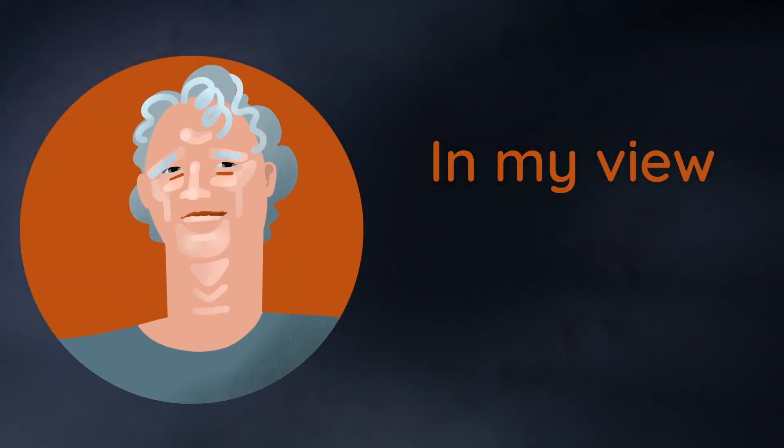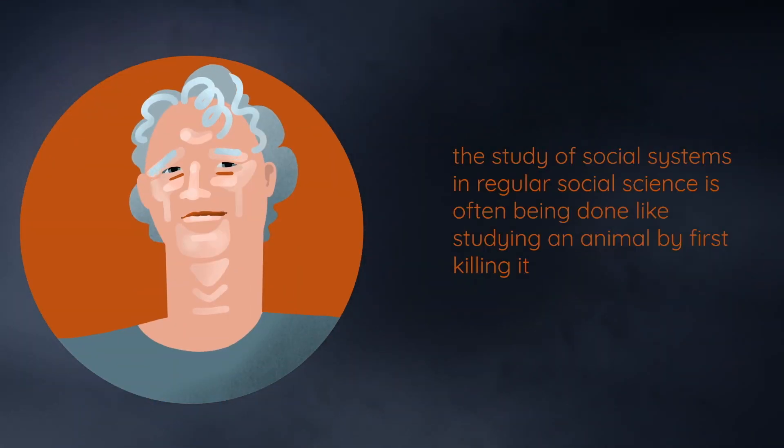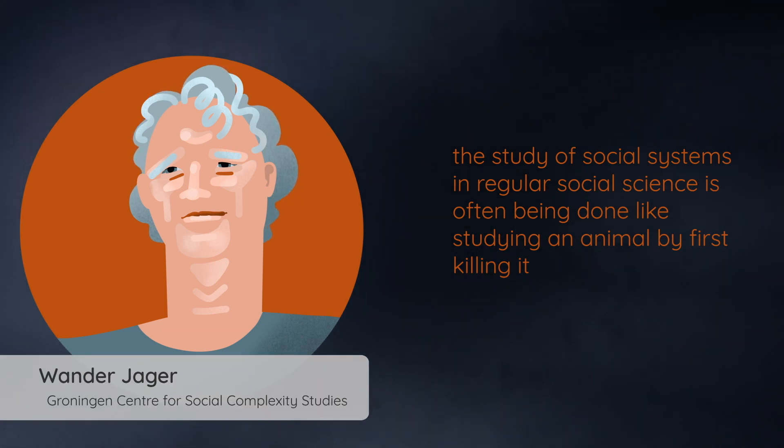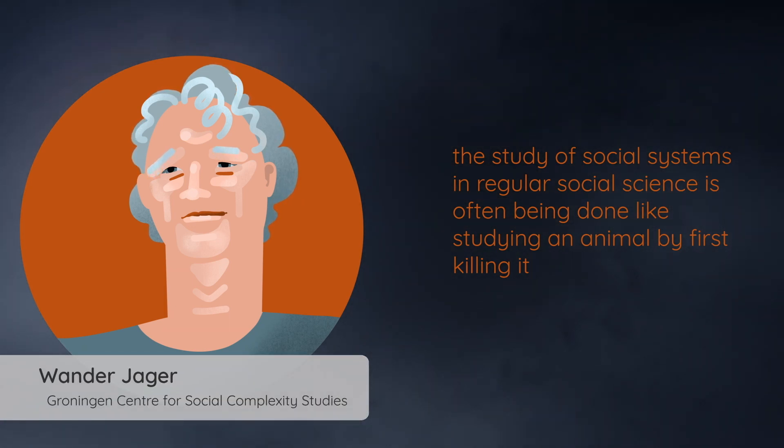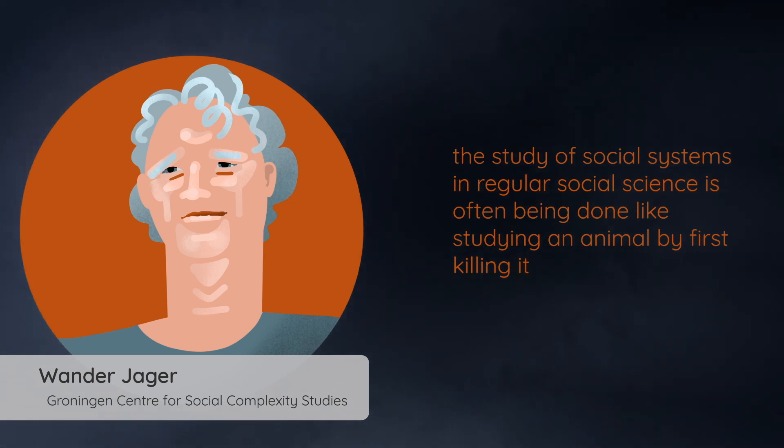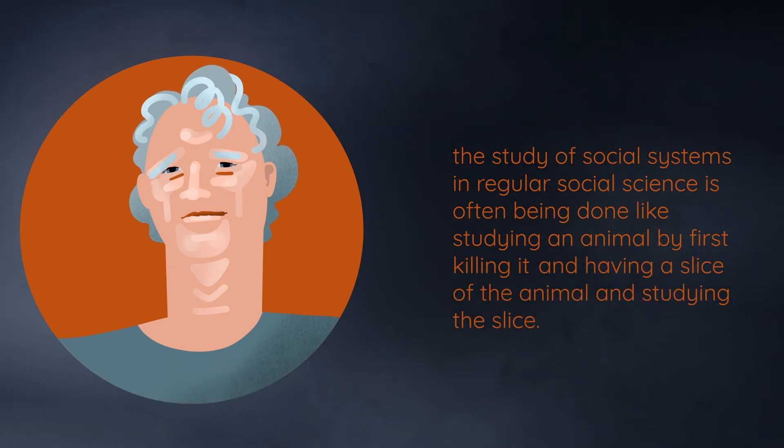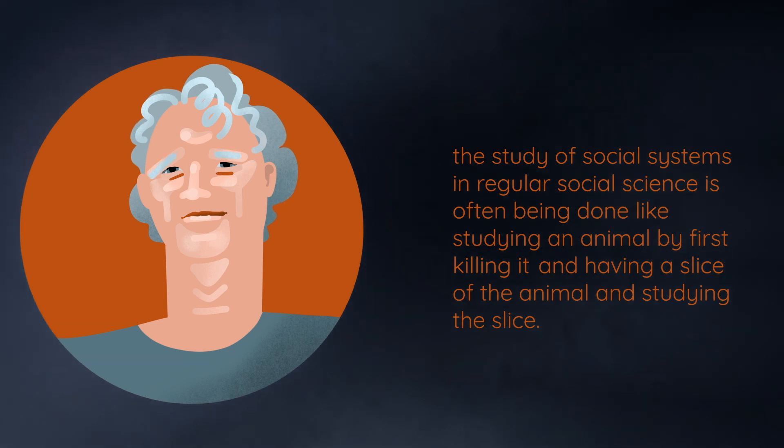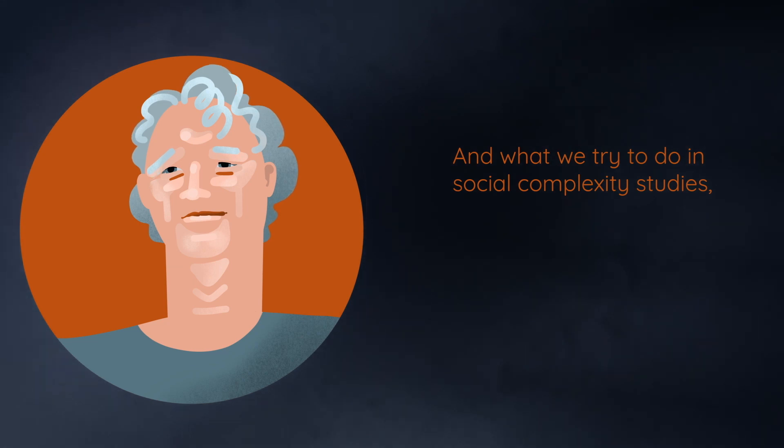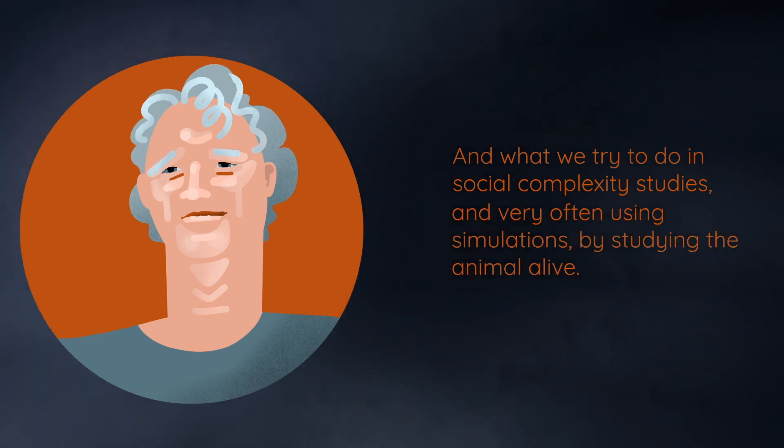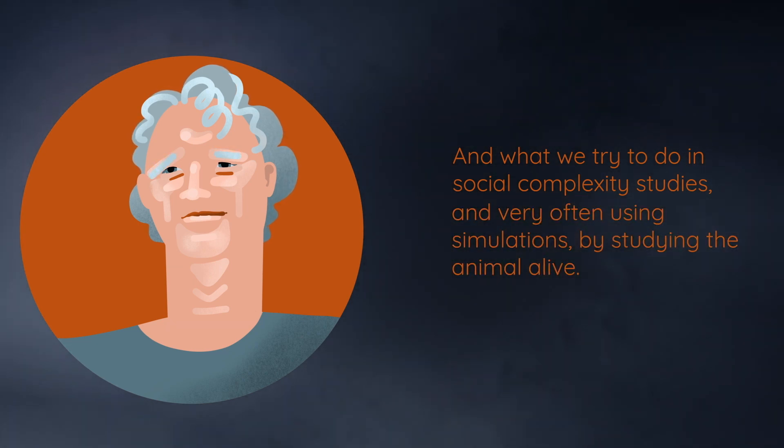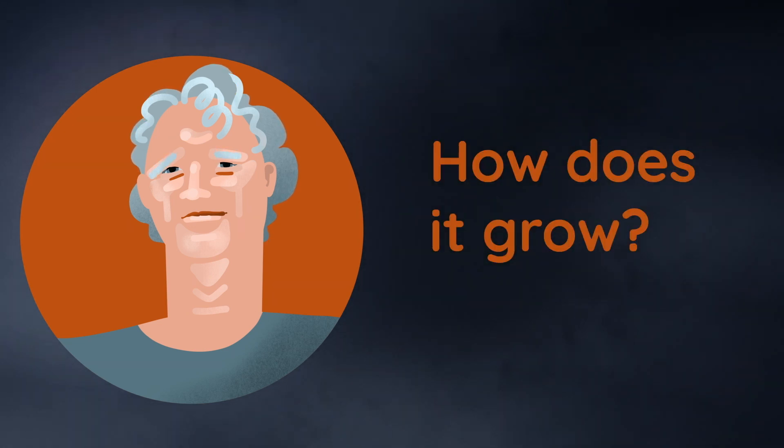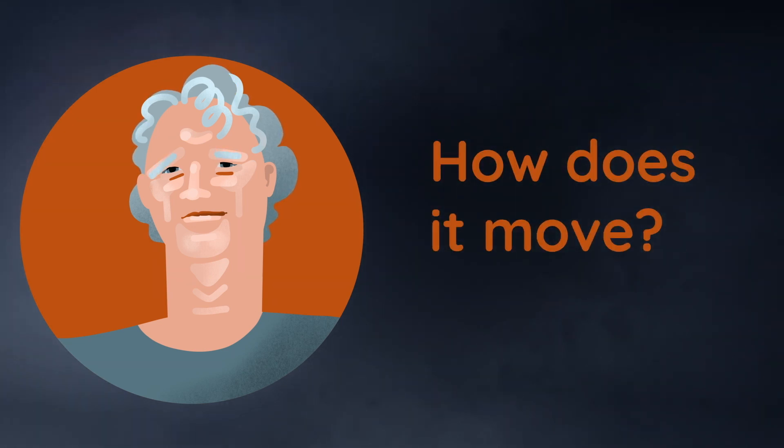Professor Wander, who is director of the Groningen Center for Social Complexity, is going to tell us what he thinks about. In my view, the study of social systems in regular social science is often being done like studying an animal by first killing it and having a slice of the animal and studying the slice. And what we try to do in social complexity studies, very often using simulations, is studying the animal alive. How does it grow? How does it move?